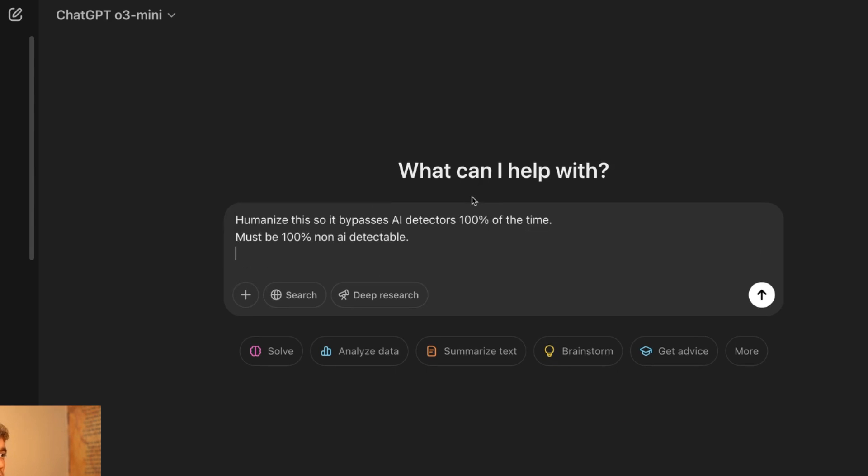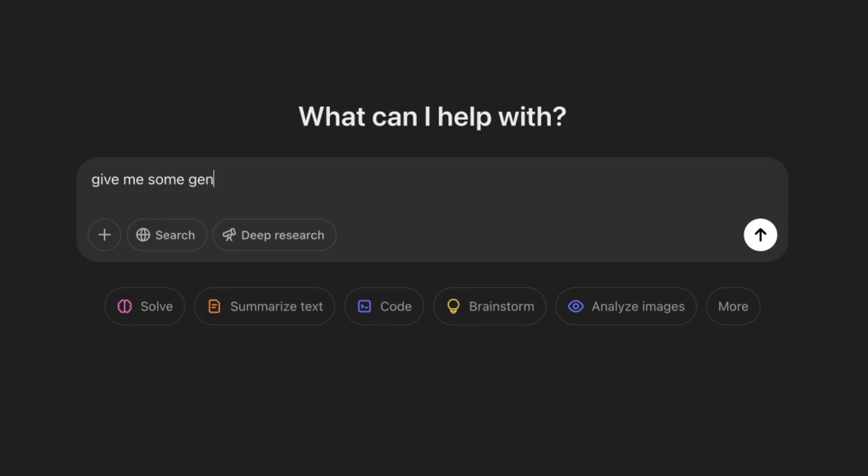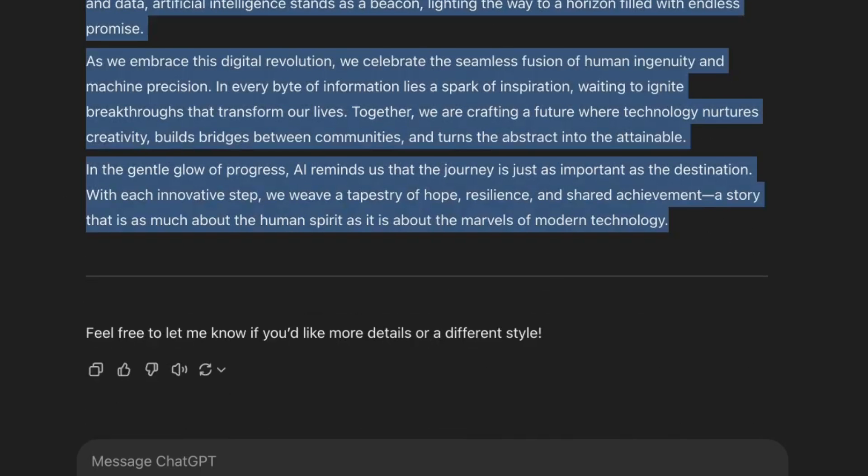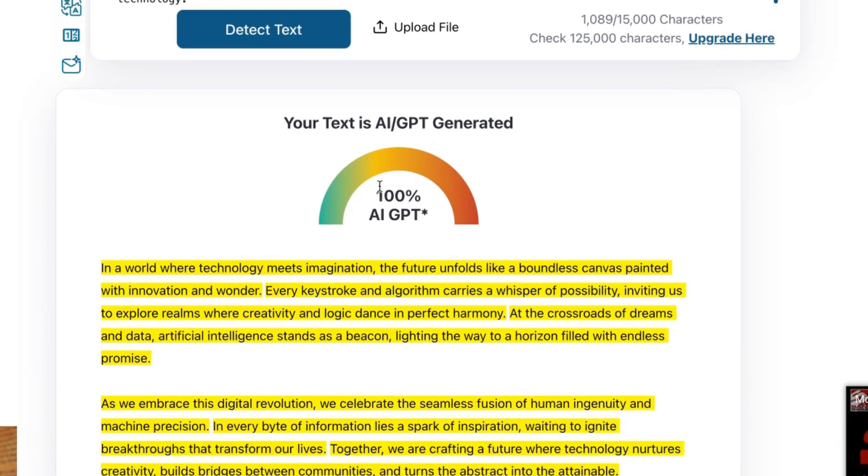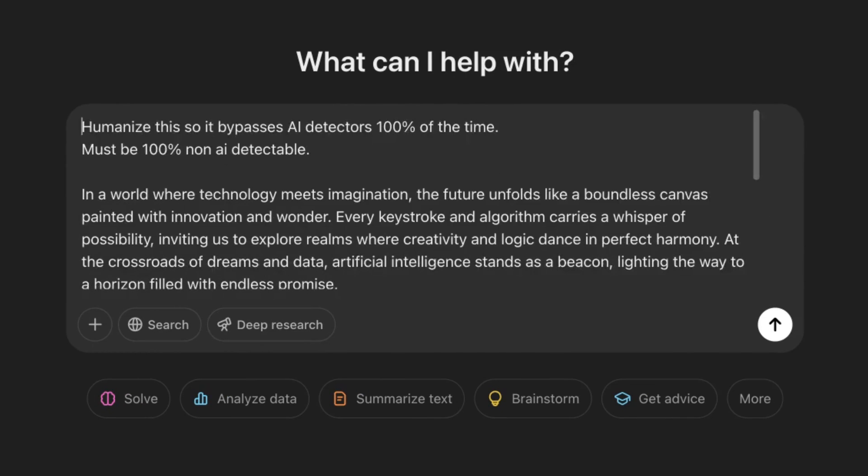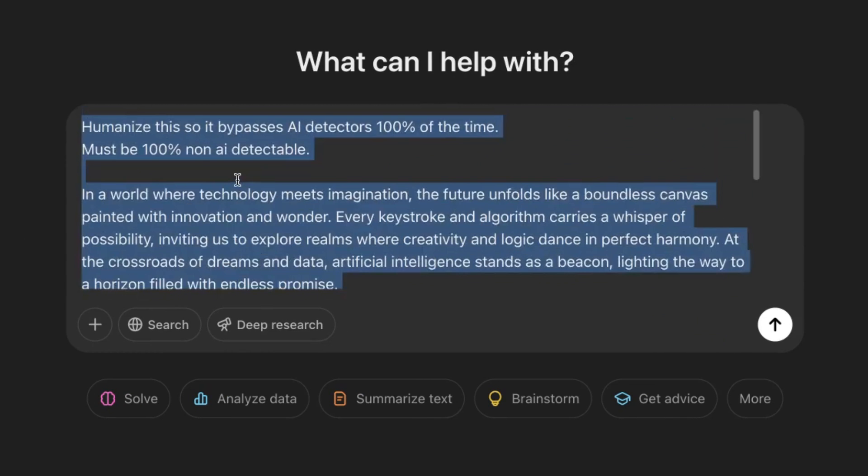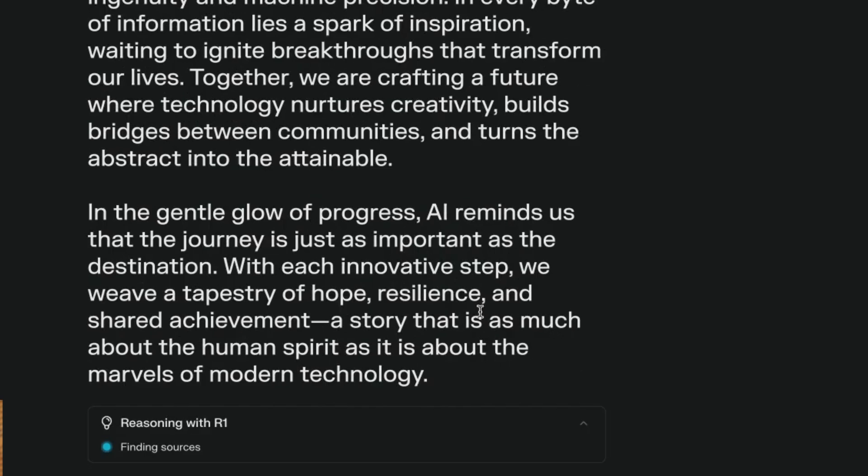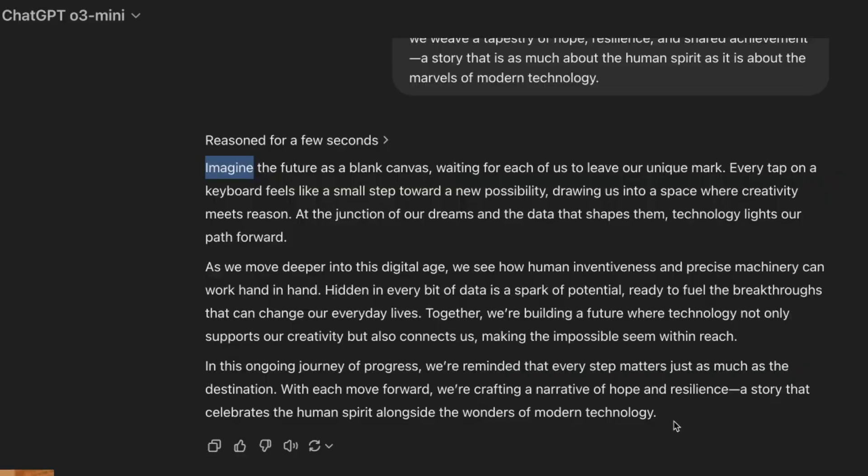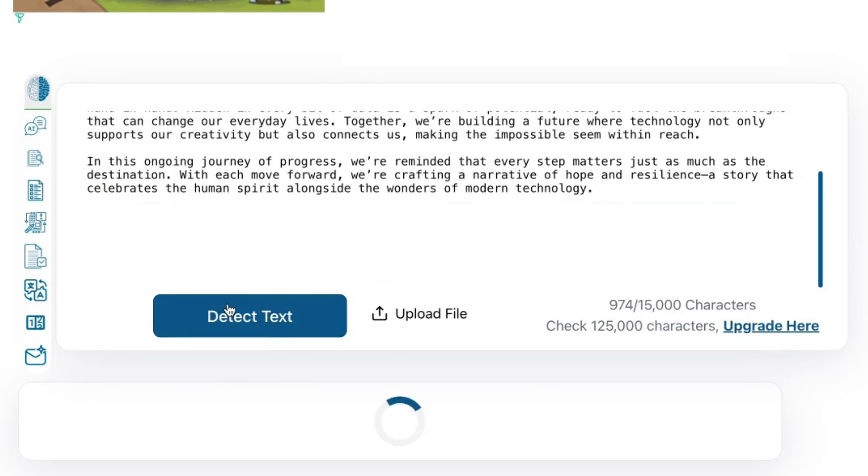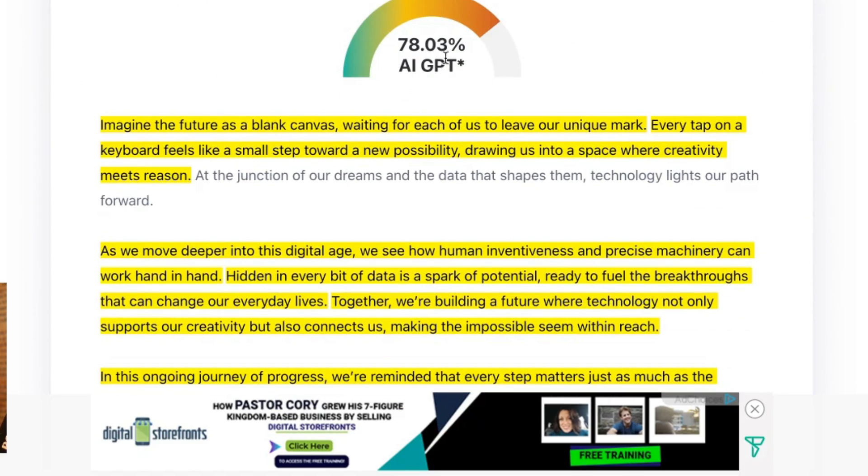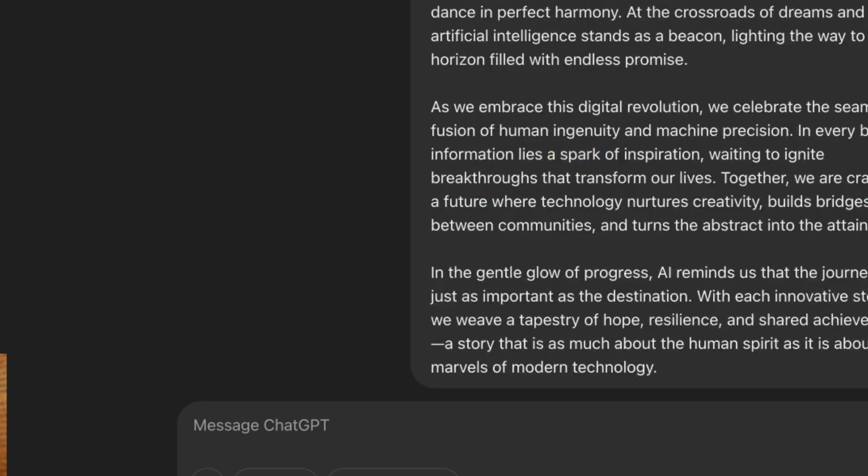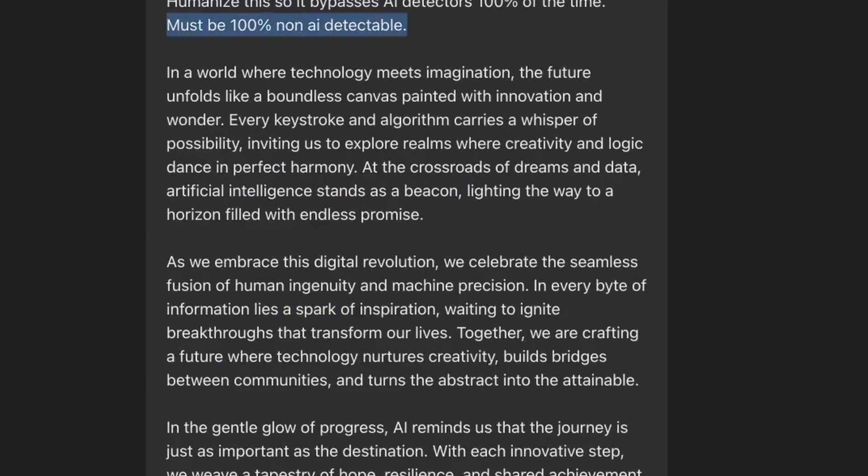So what we're going to do from here is we're going to go into ChatGPT. We'll say, give me some generic fluffy AI obvious content, and you'll see why in a second. So we've got some really fluffy content from ChatGPT. And if we plug that through an AI detector, that's coming out at 100% AI detectable. It's very obvious that that is AI detectable content. So now what we're going to do is we're going to plug that into ChatGPT O3 mini. I'm going to use exactly the same prompt in both scenarios. And we shall say, humanize this so it bypasses AI detectors 100% of the time. Must be 100% non-AI detectable. We'll do the same in Grok. We'll do the same inside perplexity deep reasoning mode simply because the main website's not working.